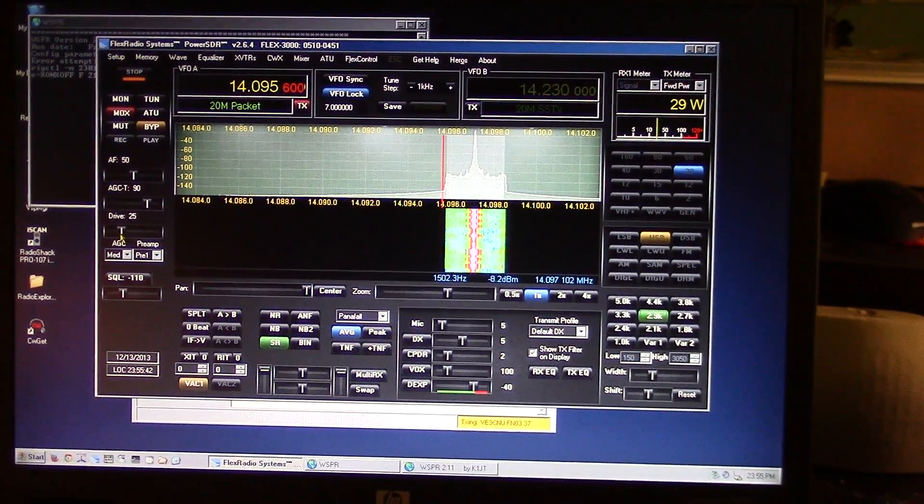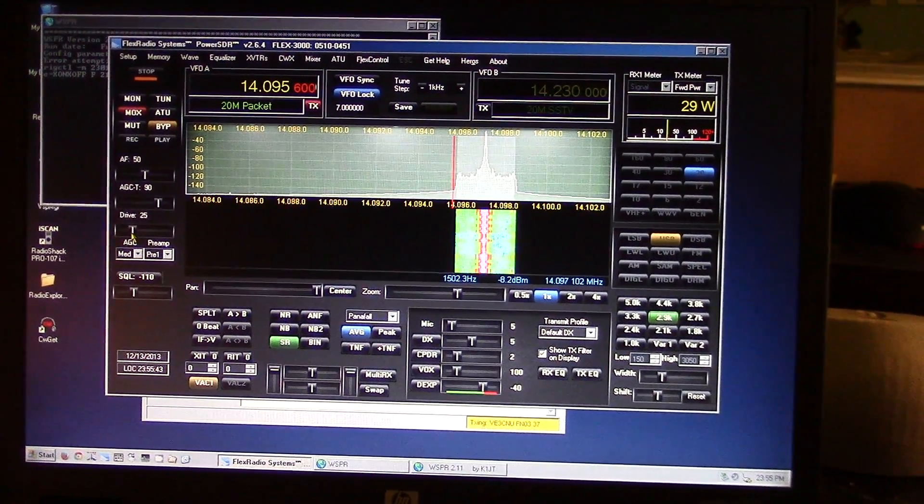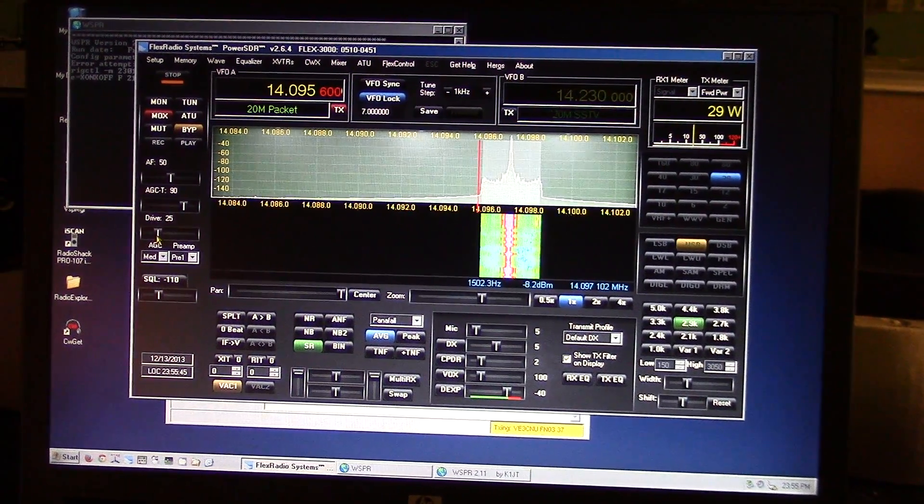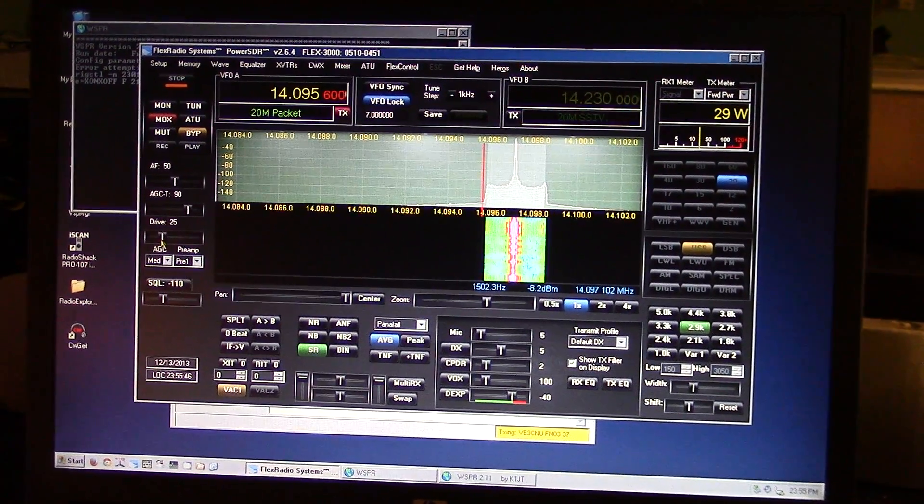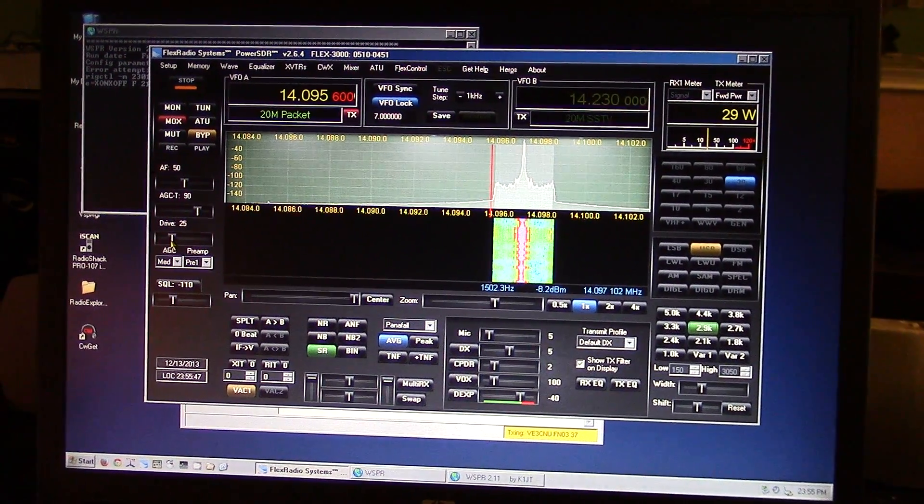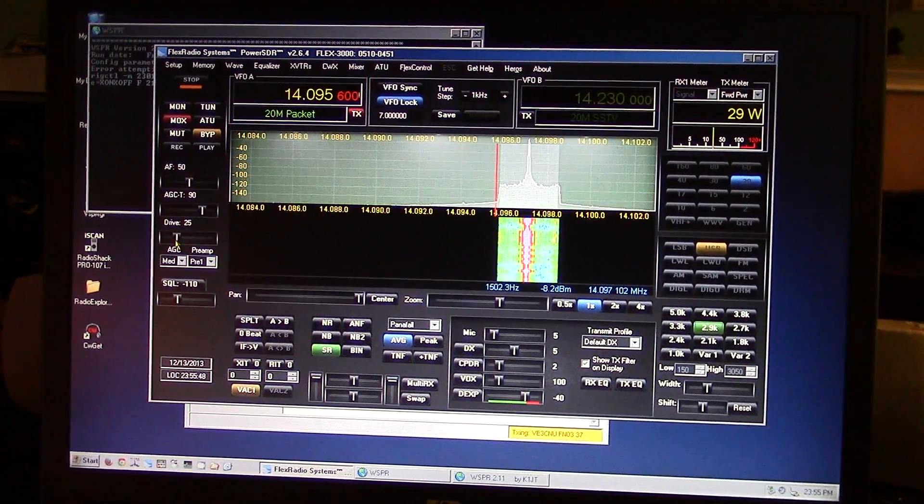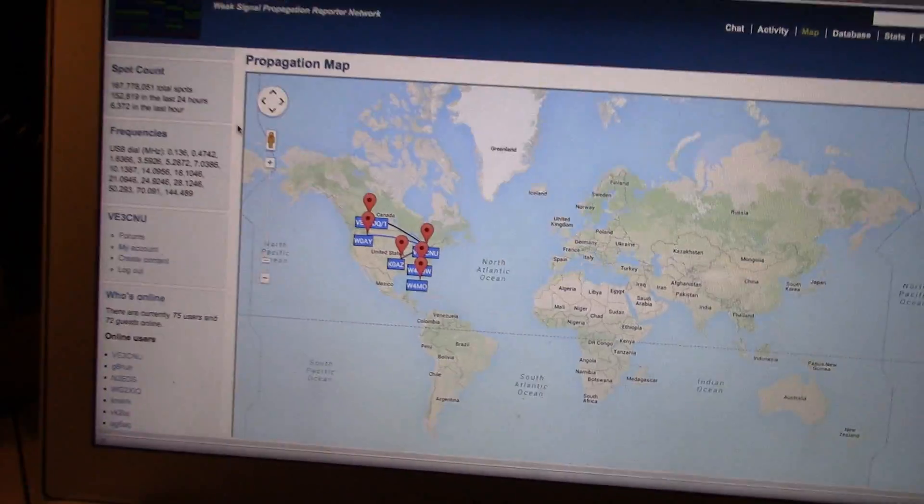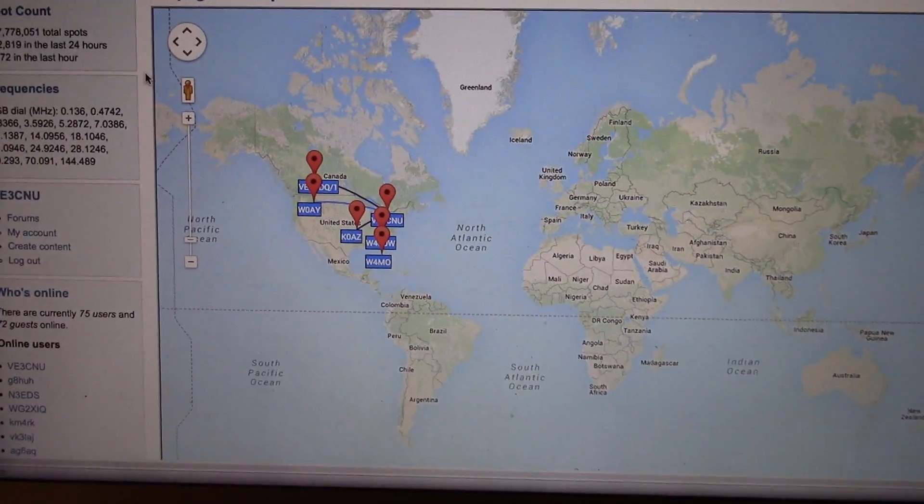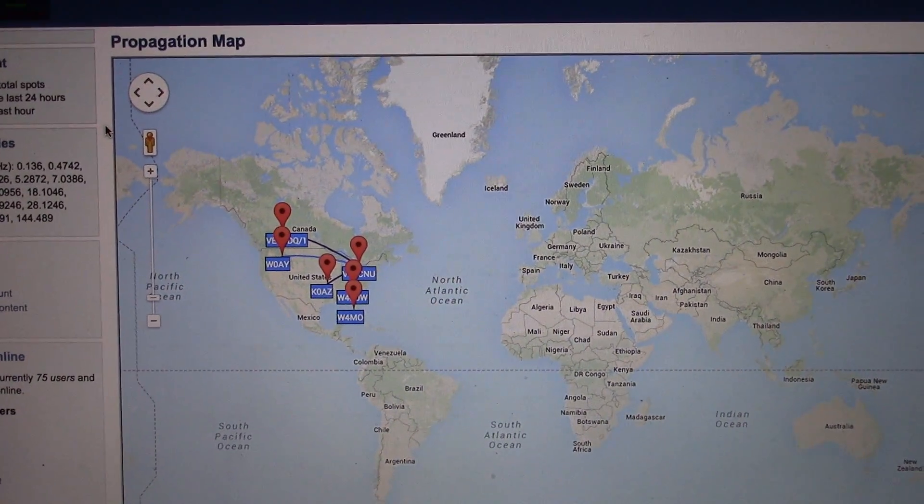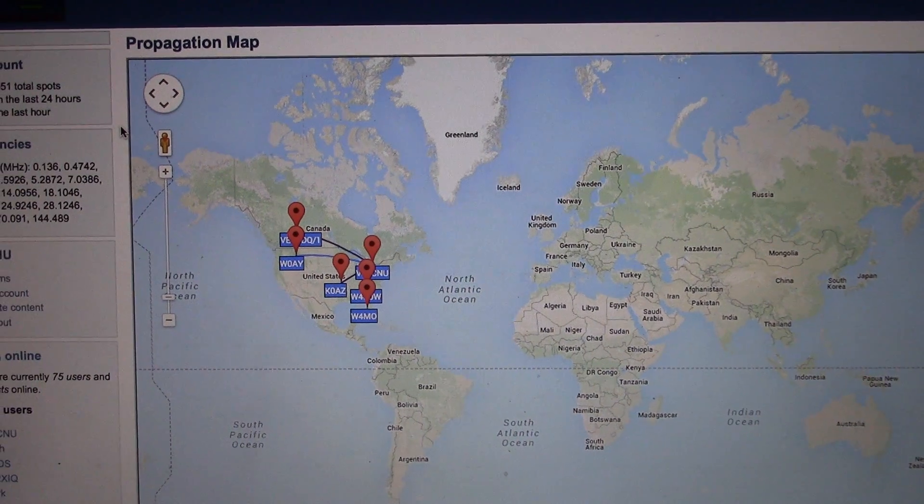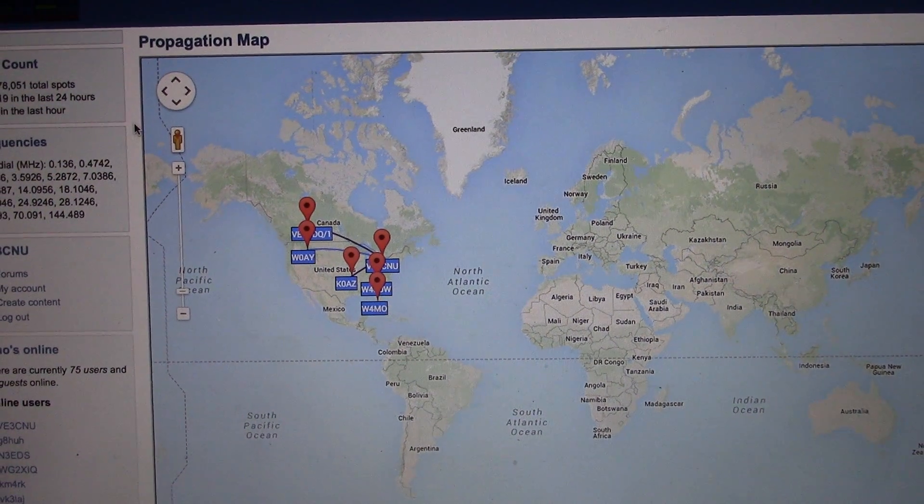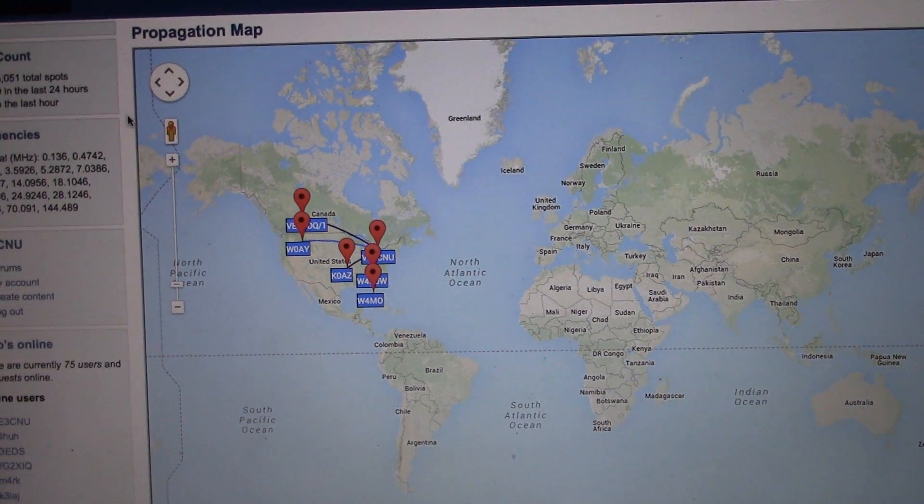Try out this mode, it's a lot of fun. A lot of bang for the buck. You can really get an idea really quickly as to how far you're getting out.